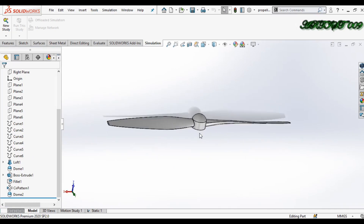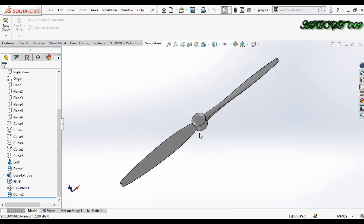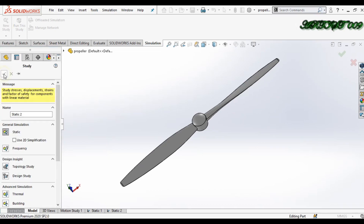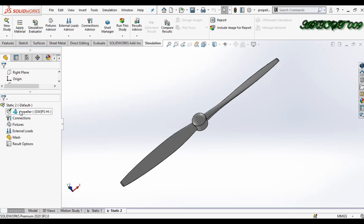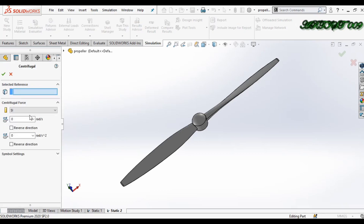We will check the maximum RPM for this propeller. Go to Simulation, then New Study, click here, select Static, and click OK. The first step is to apply material — material is already applied here. Now the second step is to right-click and select the option that is Centrifugal.